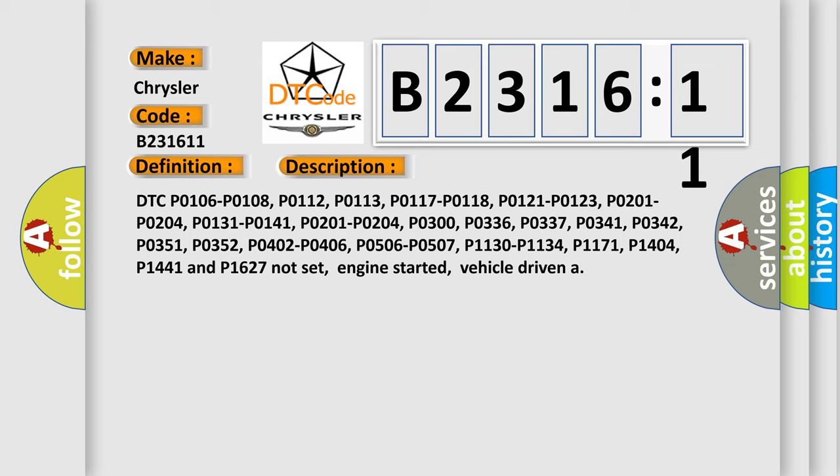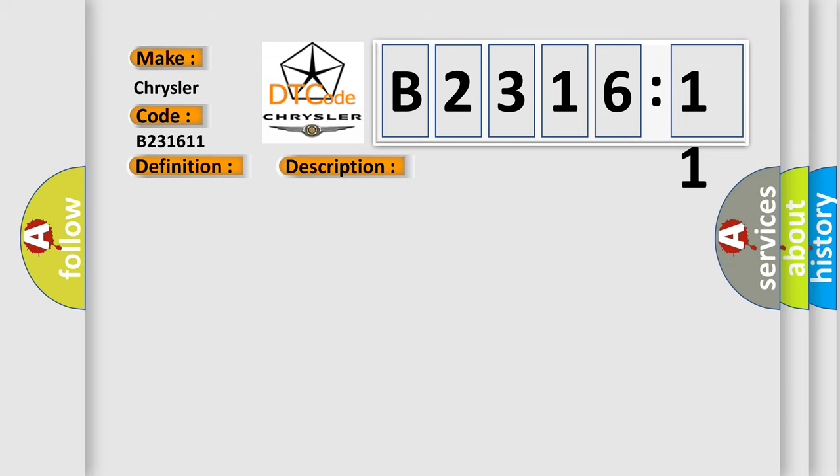And now this is a short description of this DTC code. Related codes include P0106, P0108, P0112, P0113, P0117, P0118, P0121, P0123, P0201, P0204, P0131, P0141, P0300, P0336, P0337, P0341, P0342, P0351, P0352, P0402, P0406, P0506, P0507, P1130, P1134, P1171, P11404, P1441, and P1627 not set. Engine started, vehicle driven.